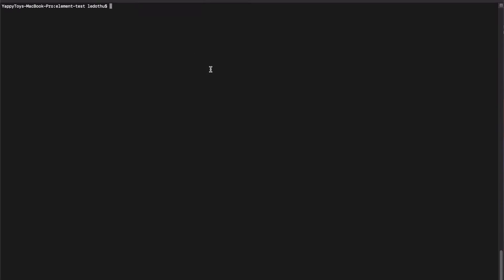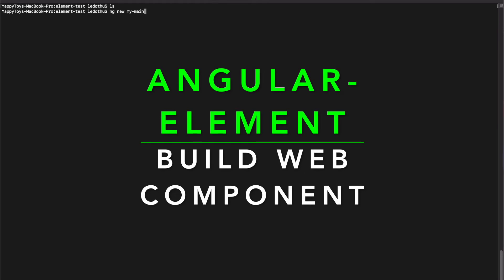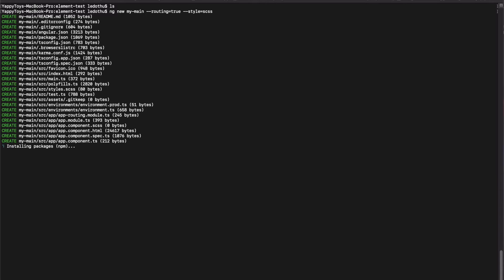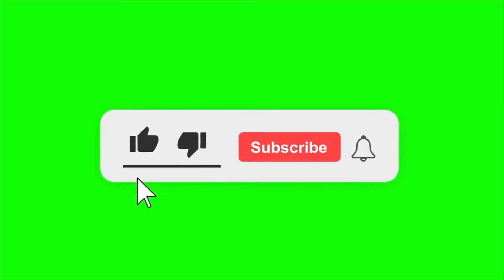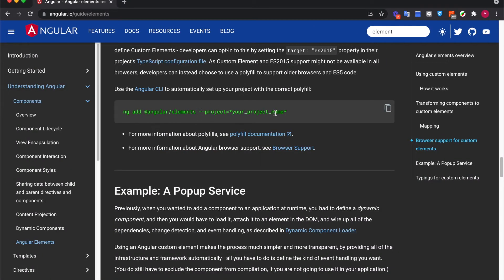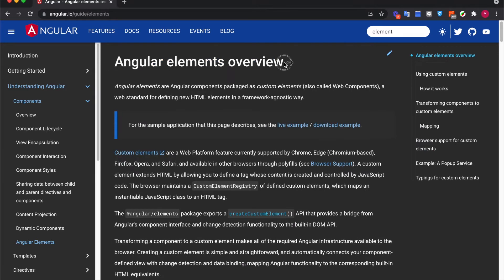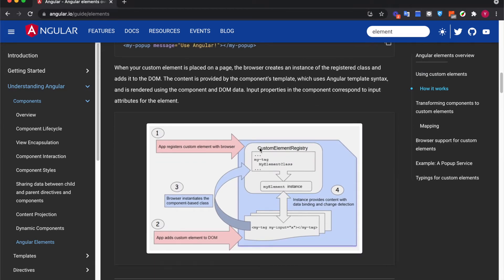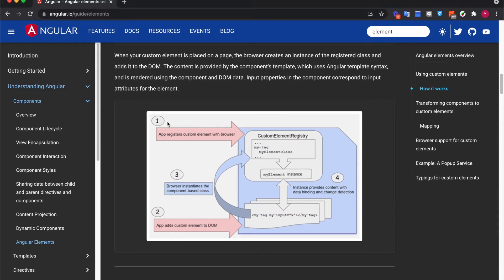Hi everyone, today I want to show you how to create a web component by using the Angular Element. First, I will create two projects - one is my main project. You can take a look on the website of Angular by checking the Angular Elements overview, which will be helpful for you to understand what Angular Elements is. It's very good and easy to understand, you can check on it.